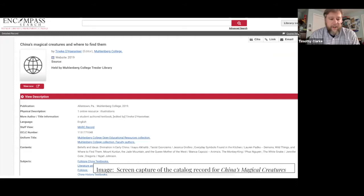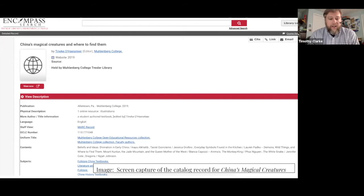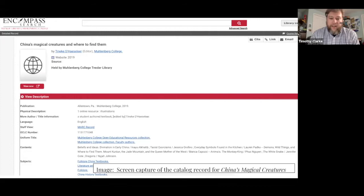This screenshot brings me the most joy — this is our catalog record for China's Magical Creatures and Where to Find Them. We have an OCLC number. This is discoverable in WorldCat and available through our discovery layer, not only for our own students and faculty, but for anyone who might stumble across it in a search. And these student authors have credits in the content field — that's a big deal.